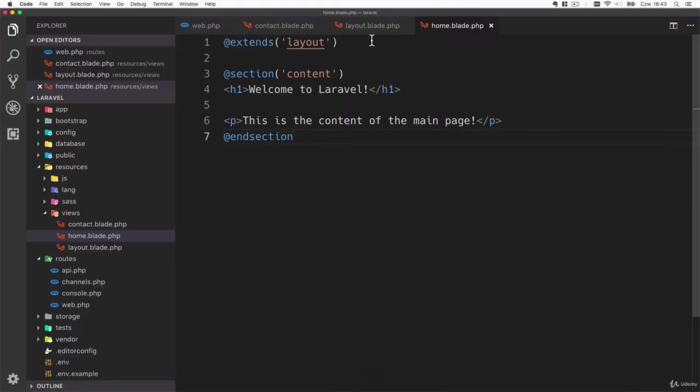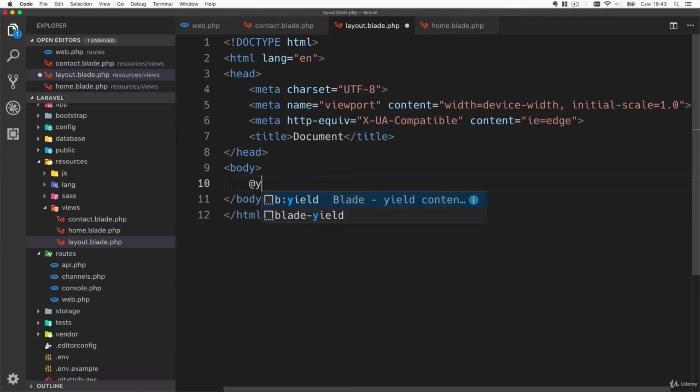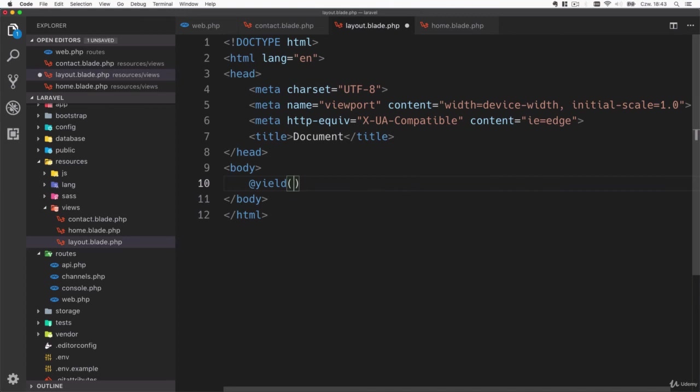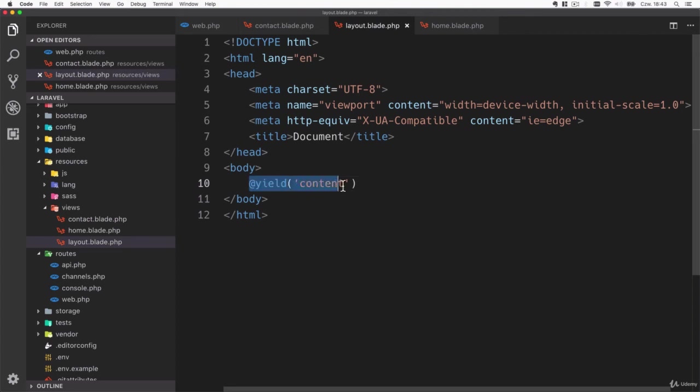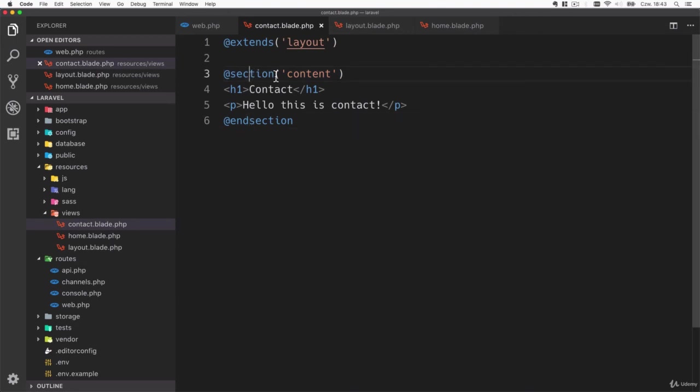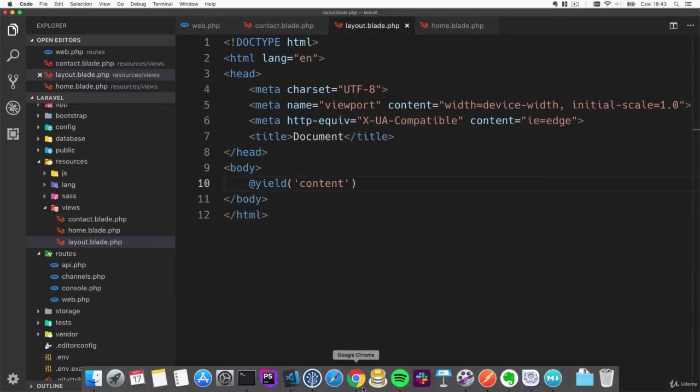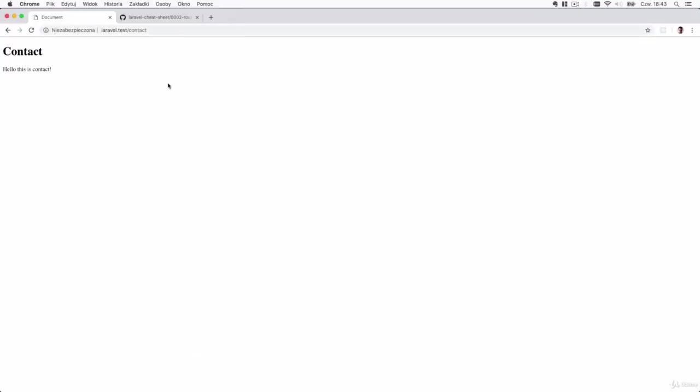There is a reason for that - inside the layout we need to add another directive called yield. Yield is used to render a section. Since we have created a content section that means we would like to use yield to echo everything that's part of this section. Everything between those two tags will be rendered inside the layout. Save the changes everywhere and now refresh.